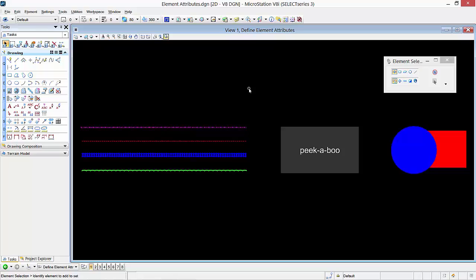Element Priority is only available in 2D models. Priority is for 2D since priority corresponds to the Z value in a 3D model. Rather than placing design elements within the active element attributes, you can place them with symbology settings inherited from attributes defined in a level. This is called by-level symbology.